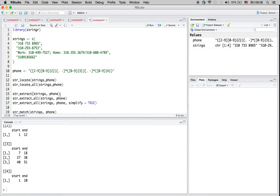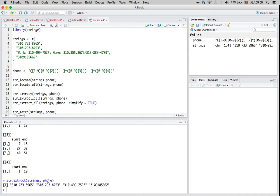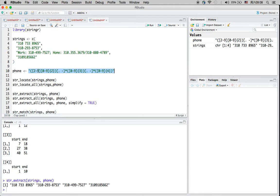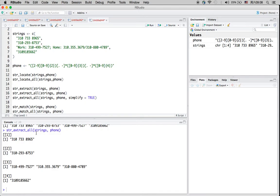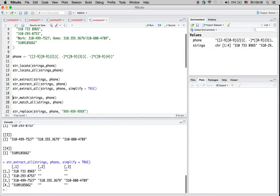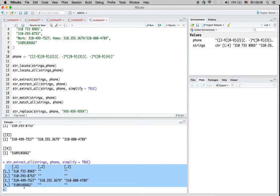Now I'm going to show you str_extract. For example, the third element has text, a semicolon, and other characters, but str_extract will only capture the number matching the pattern — three digits, three digits, then four digits separated by special characters. Similarly, str_extract_all captures all three phone numbers in the third element, and if you add simplify=TRUE it returns the results in table form.